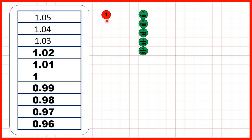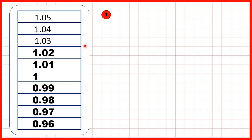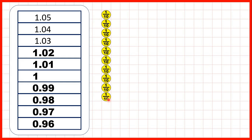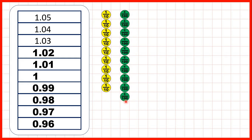Again, we can show place value counters to see what's happening. We start with 1.05, so that's one whole, no tenths, and five-hundredths. We're counting back in hundredths. But when we get to one whole, we need to exchange our one whole for ten-tenths. And then, because we're counting back in hundredths, we need to take one of those tenths and exchange it for ten-hundredths. So now we can keep on counting back in hundredths until 0.96, or nine-tenths and six-hundredths.